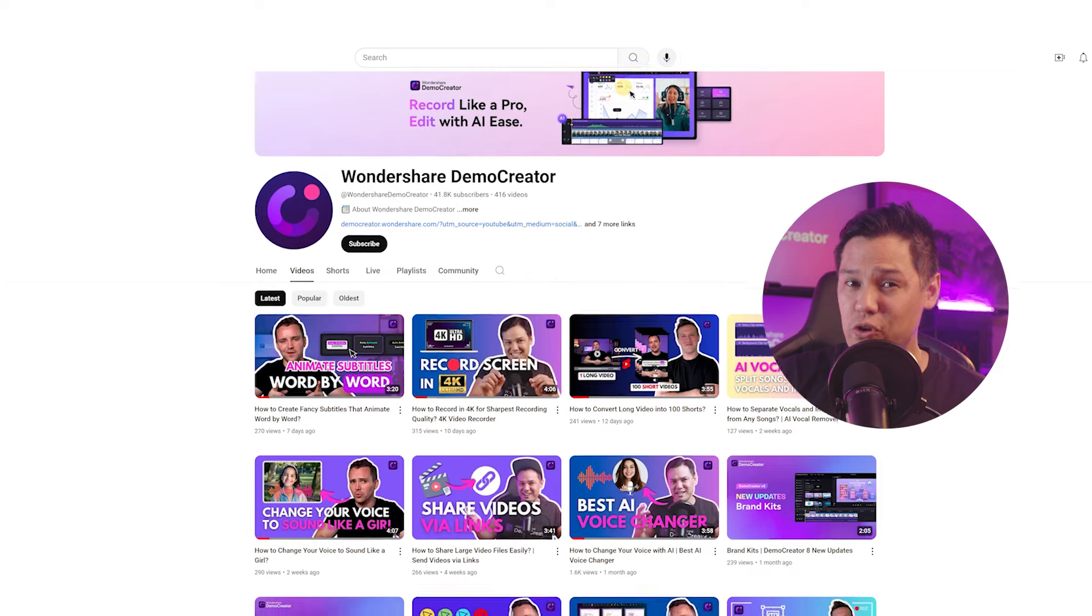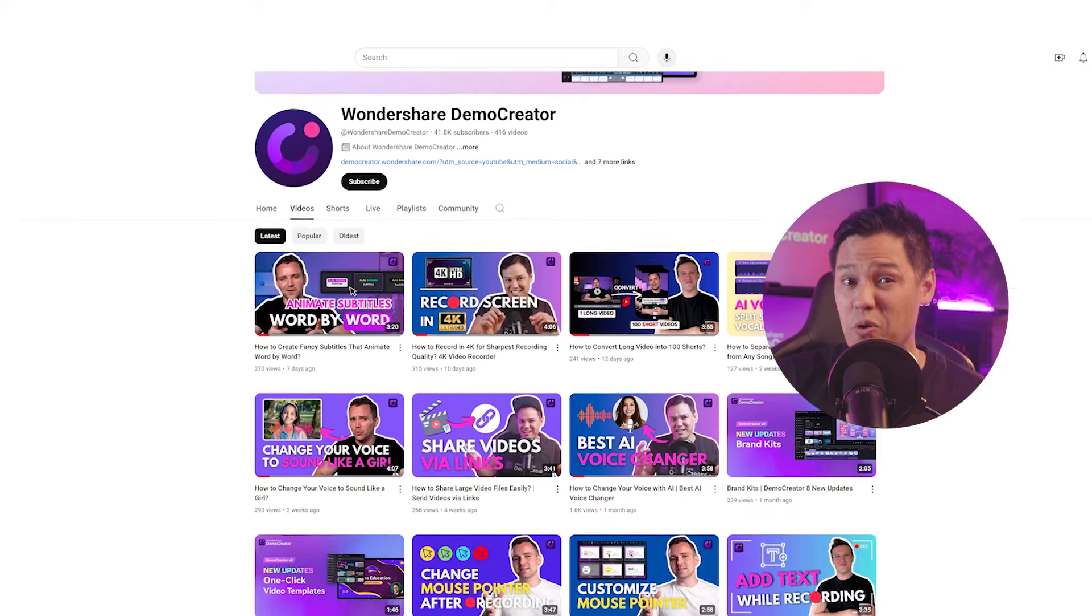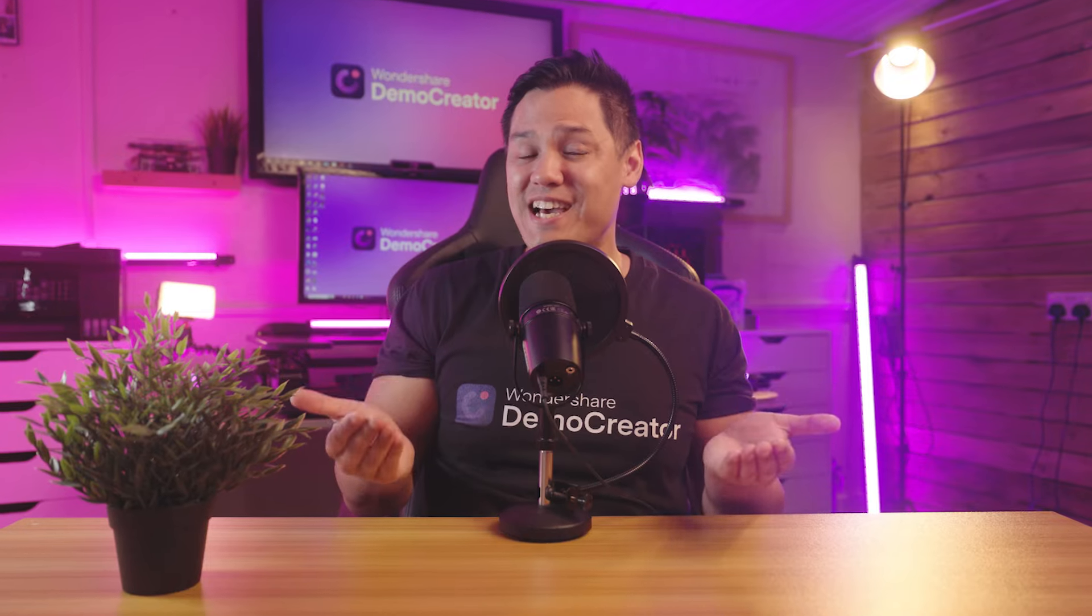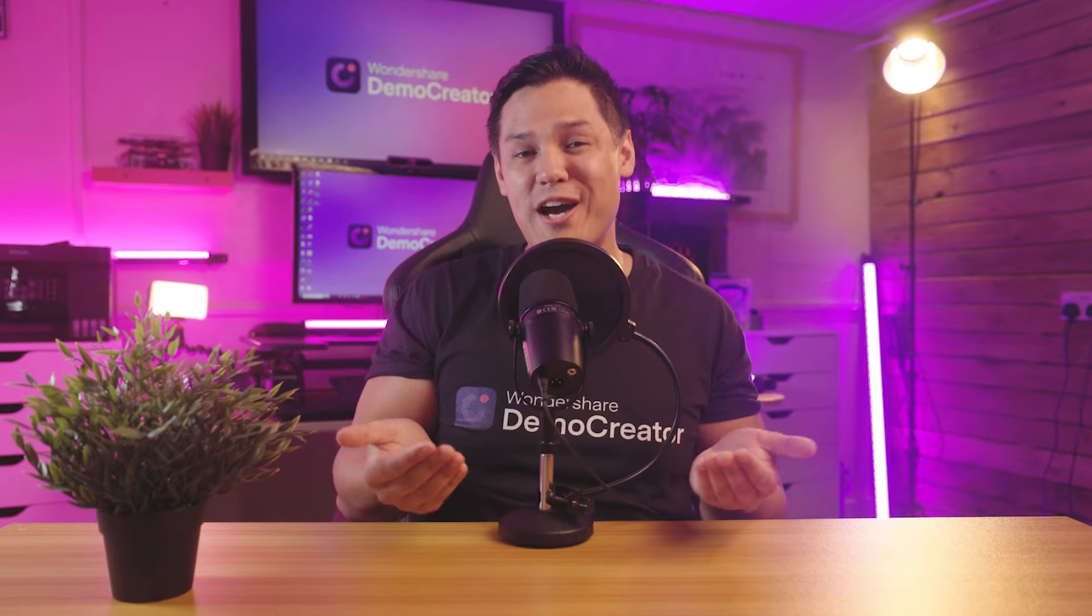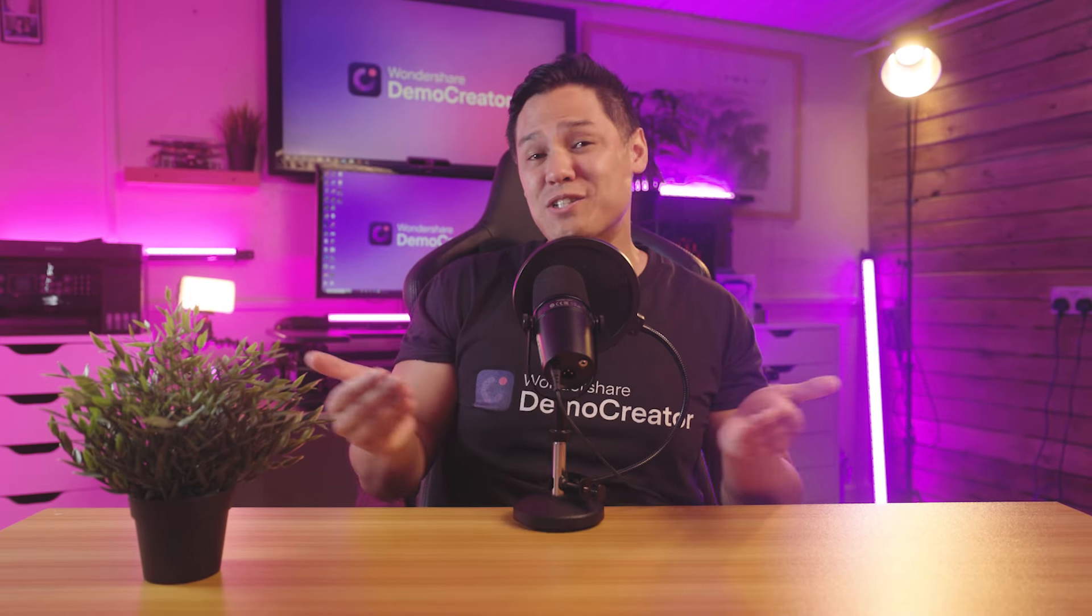For more detailed tutorials, check out our previous videos to learn more. And just like that, you've recorded high quality audio from your microphone or system.